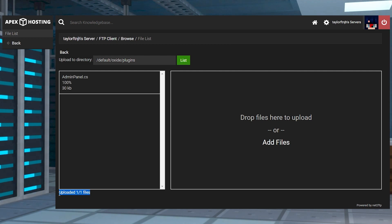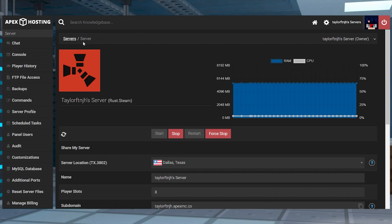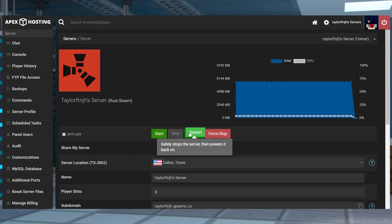Wait for this to reach 100% and then you can use your server name at the top of the page to return to the main panel and restart the server.